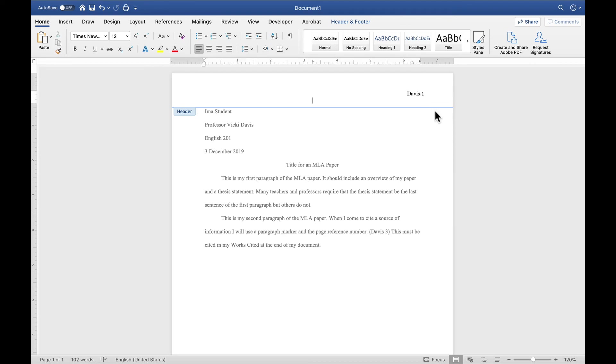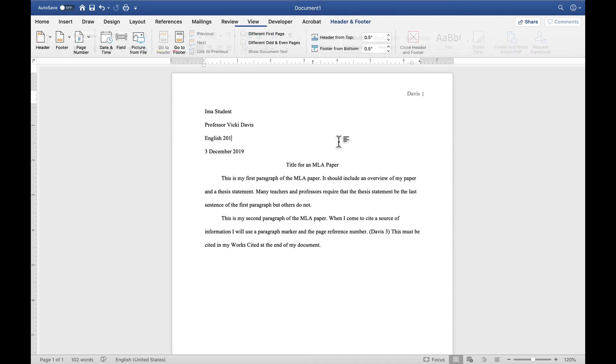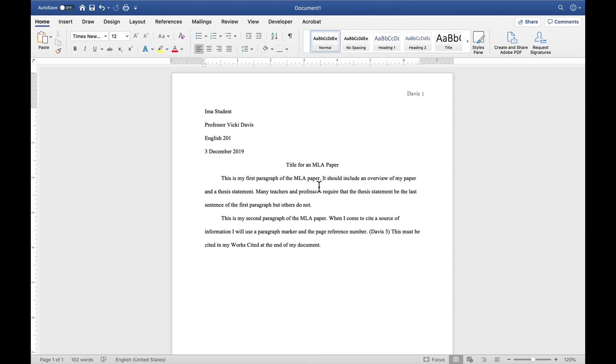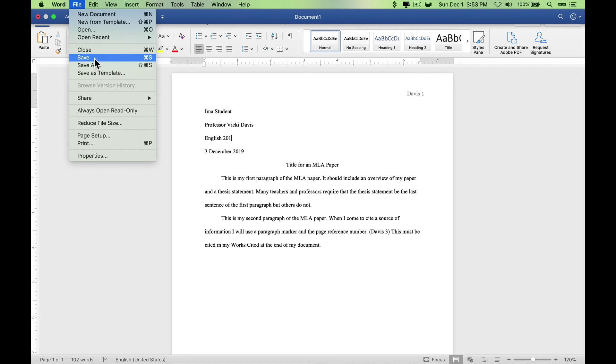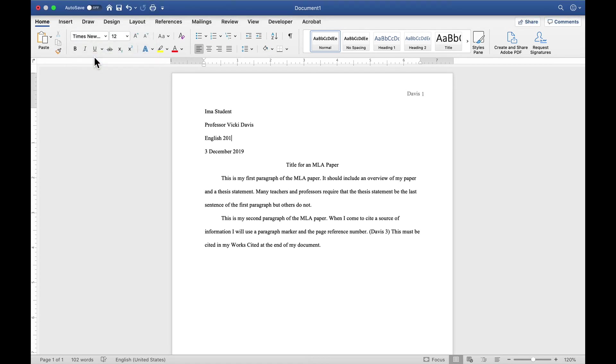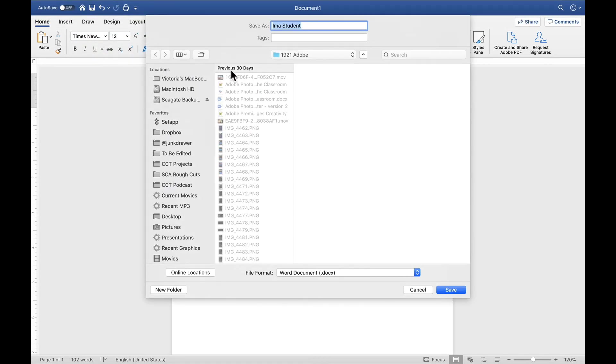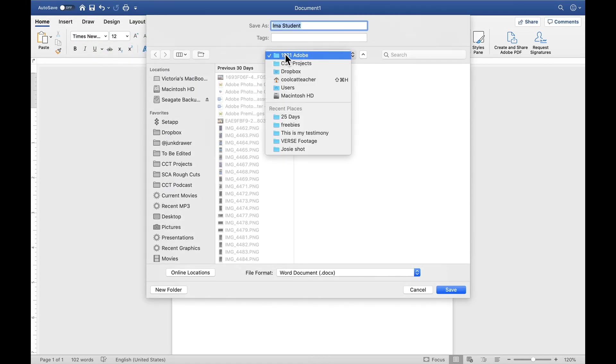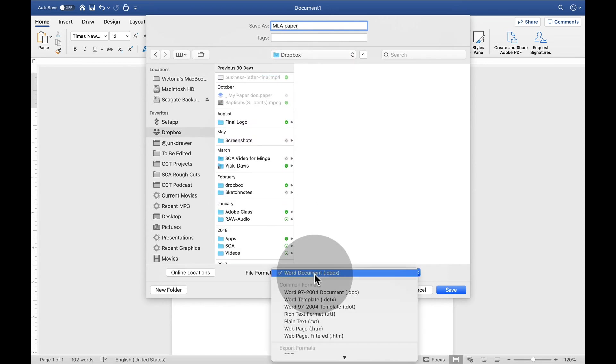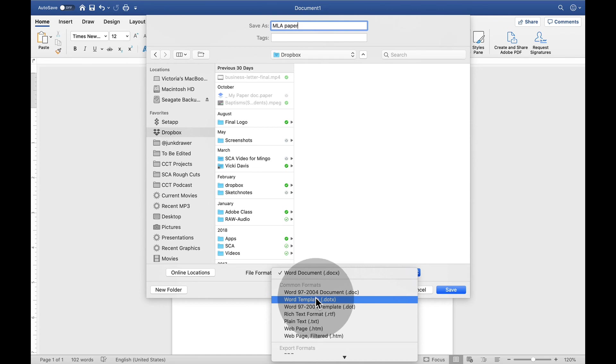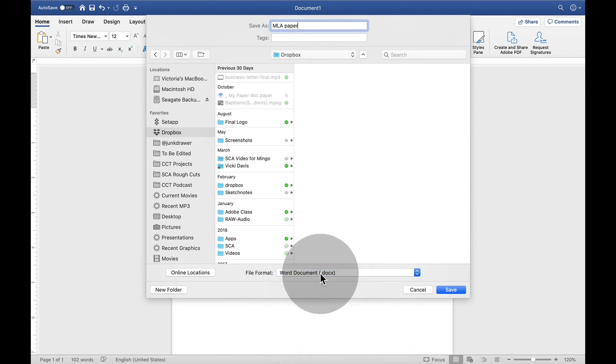And now, I have created my MLA paper format. Just want to make sure I save. Now, you can also save this as a template if you want to. I could go to Word template and then have it to open from then on out. But I'm just going to save this as a Word document.